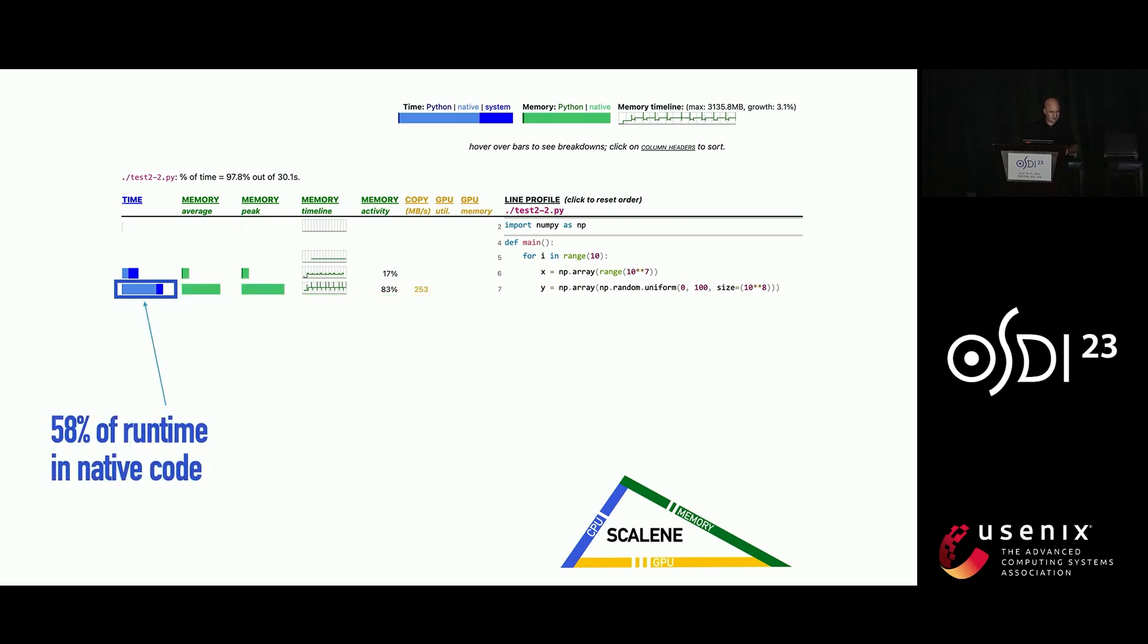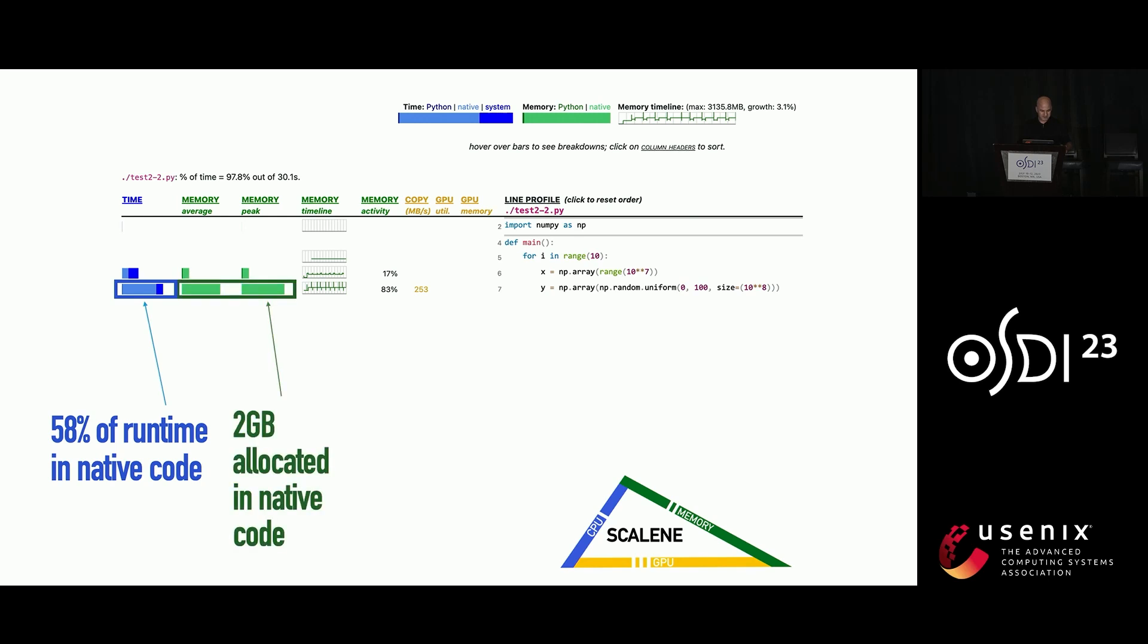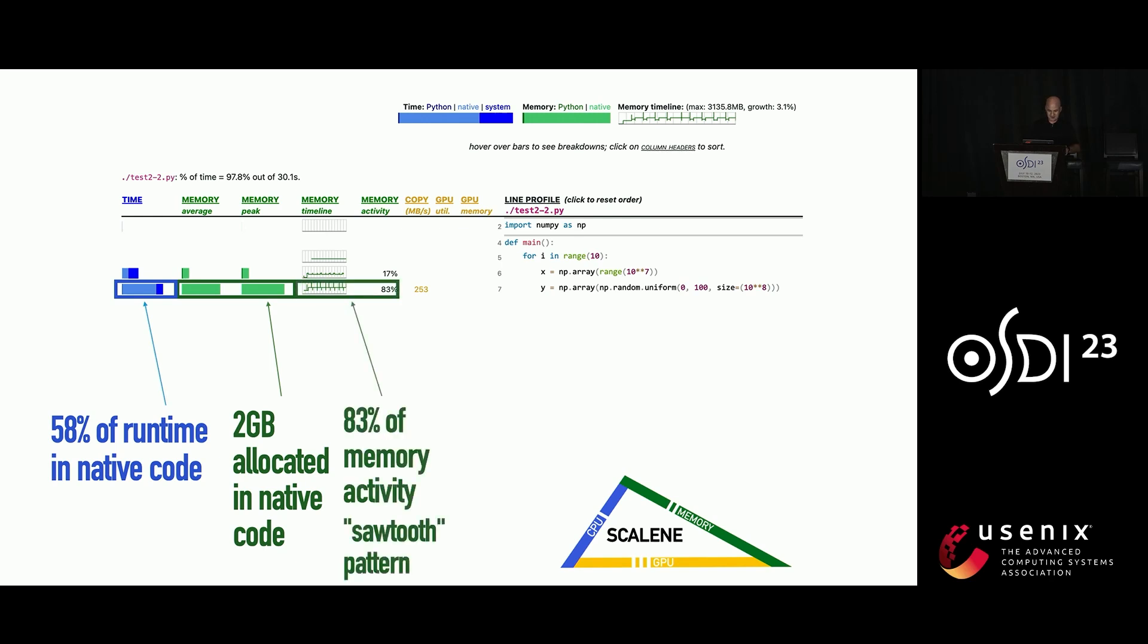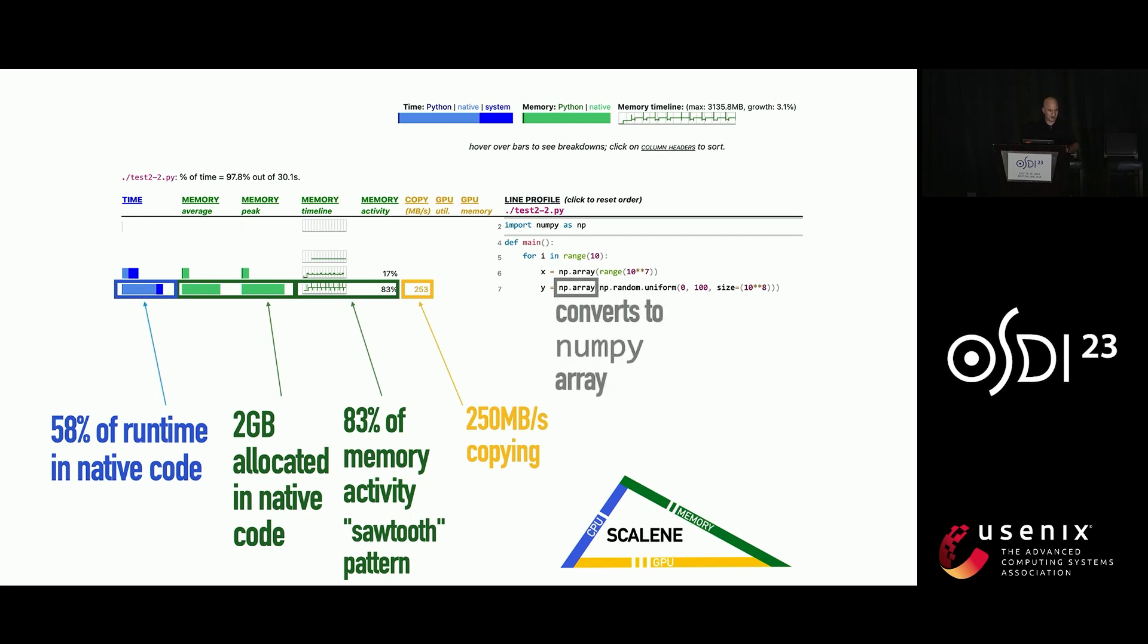So here you can see, so dark is actually bad and light is good in these images. So you can see that it's spending a bunch of time, but most of it is in native code. And as I said, native code is good, right? So that seems fine. It's allocating 2 gigs, but it's 2 gigs of the good memory, the slender memory. So it seems okay. It is really allocating memory like crazy, and it's doing this sawtooth. So it's allocating and freeing, allocating and freeing, allocating and freeing. That's odd. And there's a bunch of copying happening. So lots of memory per second is being moved via copying. That seems bad.